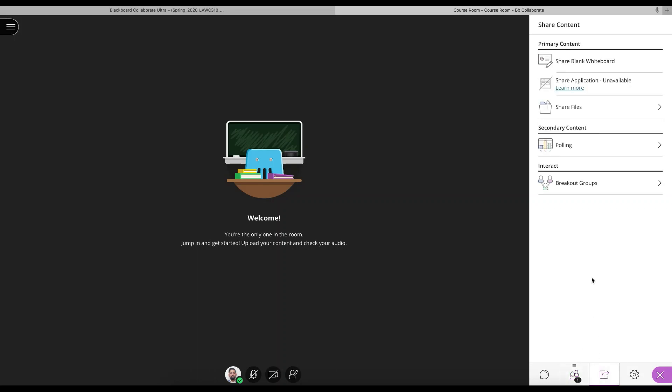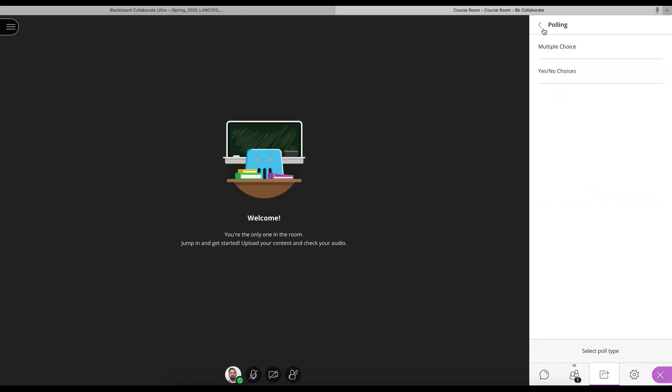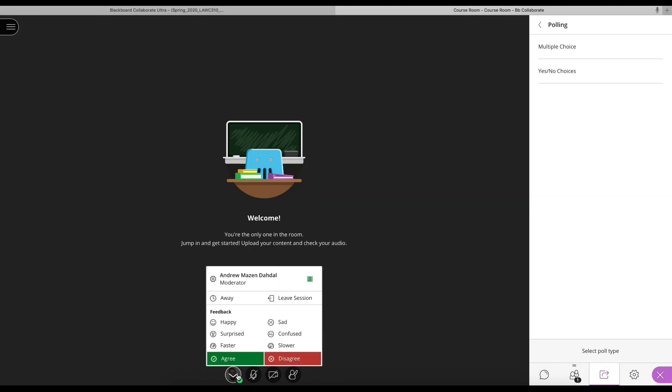And then we have some of our tools here. So we can have a poll. Multiple choice question. Yes or no question. Select the type of poll. While students are participating, they can also show their feedback. They can say they're happy. They're surprised. This is going too slow. This is going too fast. I'm away. I'm sad. I'm confused. So I can kind of get a feel for the virtual room as the session is progressing.